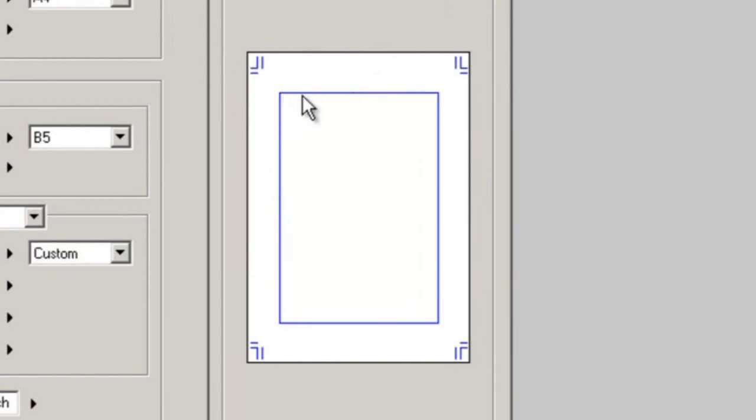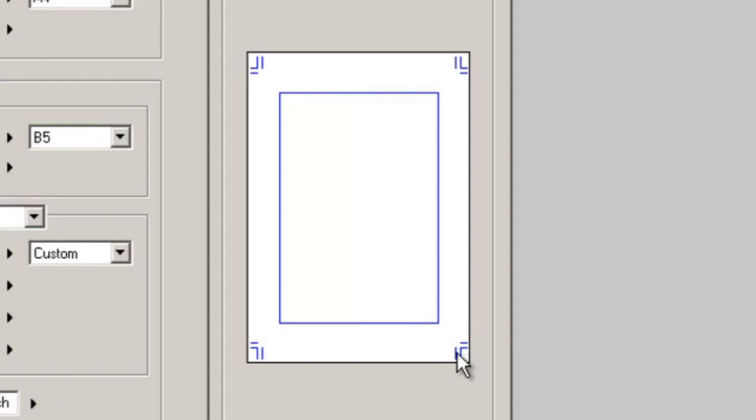The outer edges of this show you how big the file's gonna be. This little blue box in the middle, this is going to be the outer edges of your panel borders. And then these little crosshairs on the corners are going to show you where your page is going to be cut.